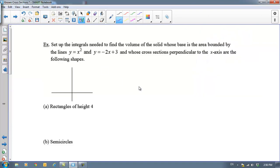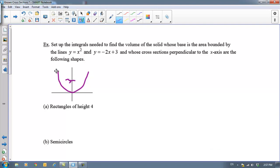Let's take a look at some examples. Today we're just going to set up these integrals — we're not actually going to evaluate them. The base is bounded by y equals x squared and the line y equals negative 2x plus 3, which goes through 3 and has a negative slope. Here is our region. Cross sections perpendicular to the x-axis are rectangles of height 4.